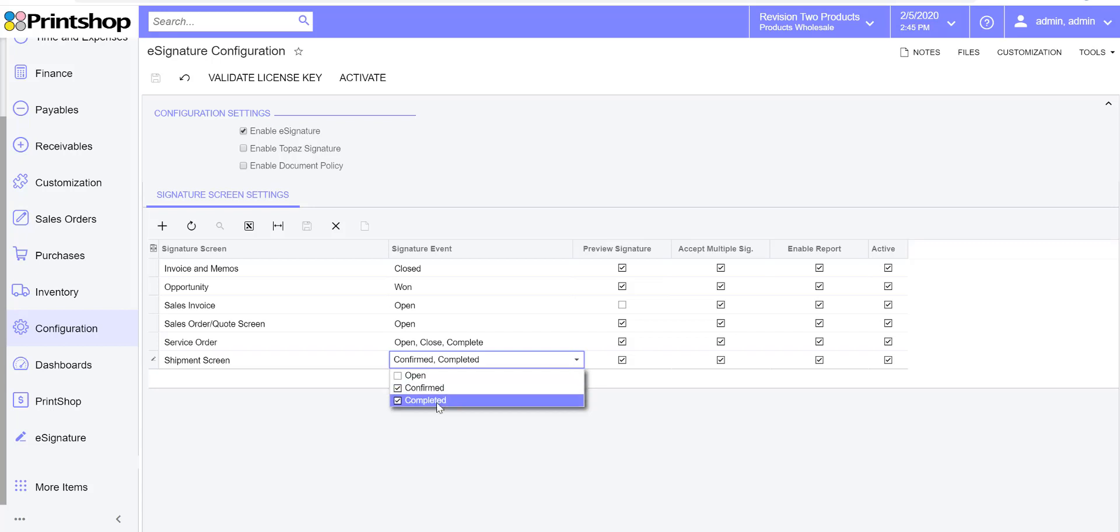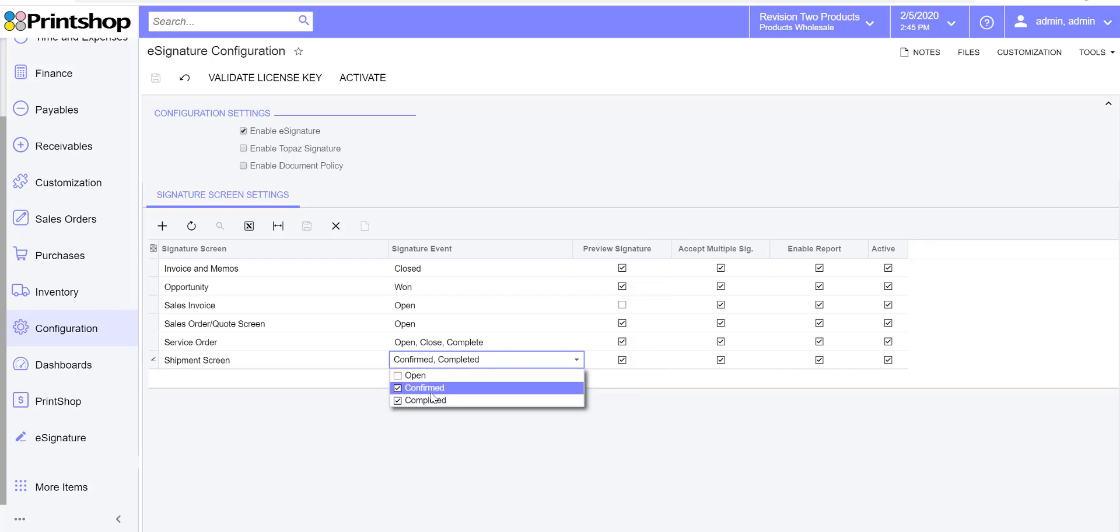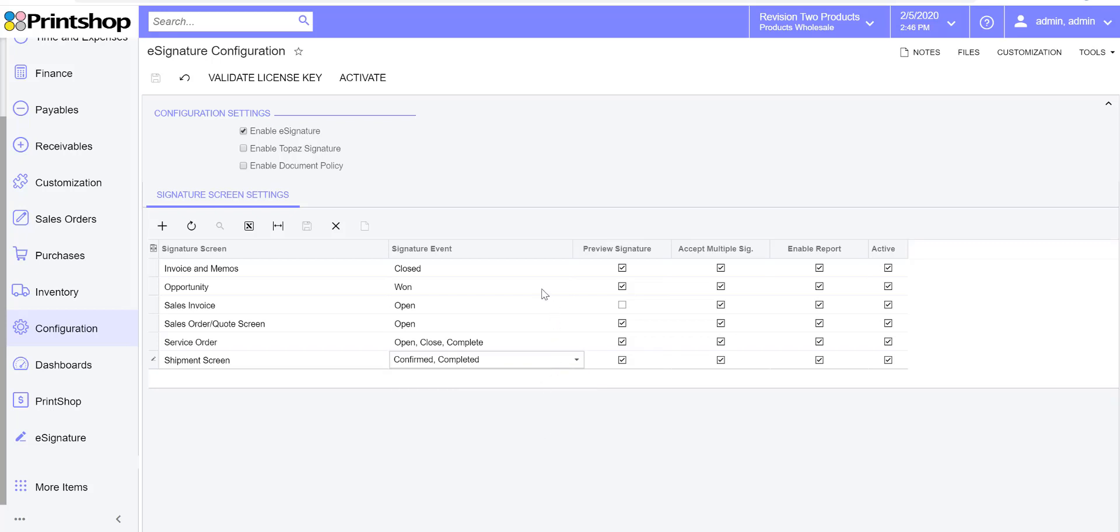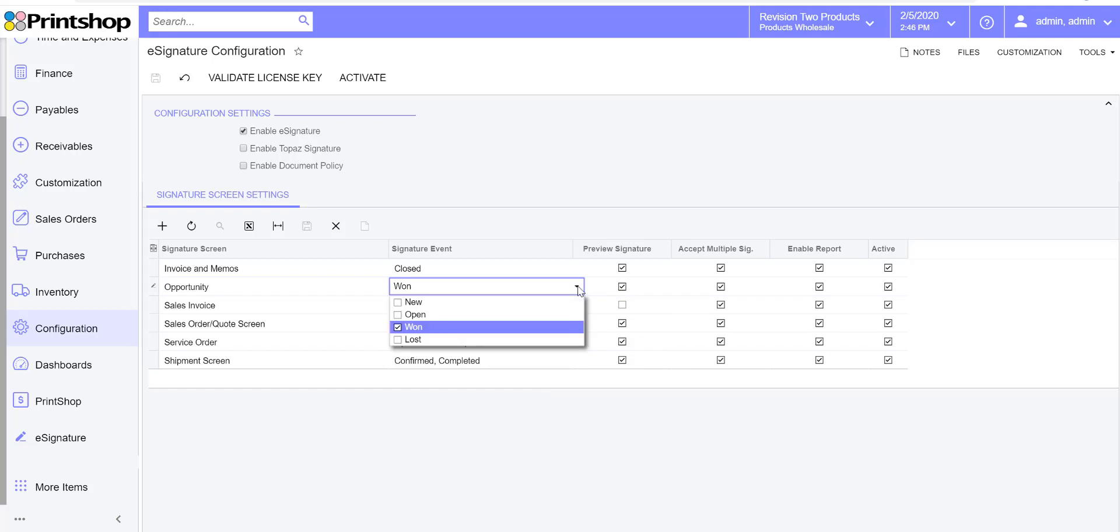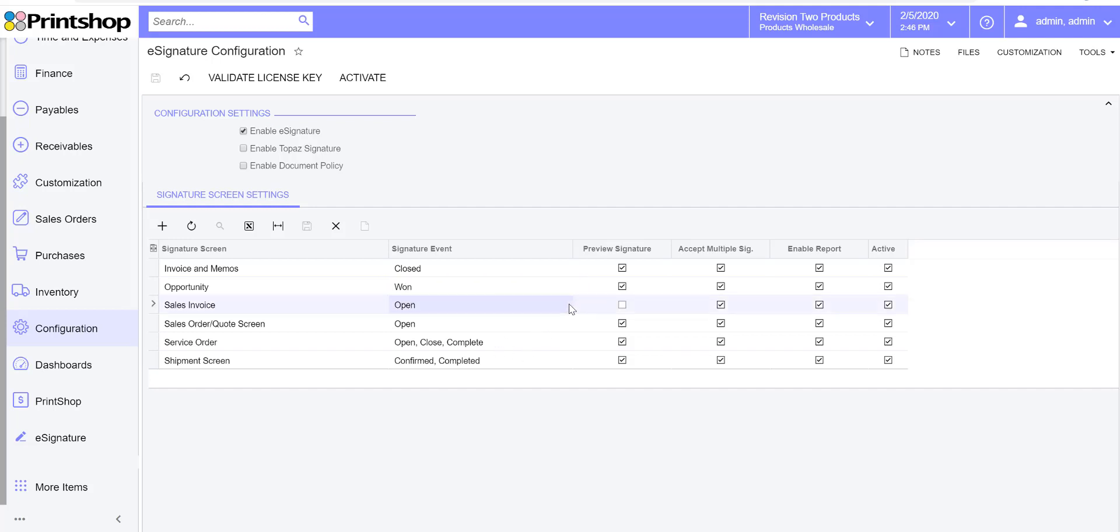You might choose to accept it on a confirmed or on a completed status, or you can choose either of the statuses you would like. These statuses could be different if you go down to an opportunity. Maybe on an opportunity you would like to accept the signature when you really win the opportunity. This is really based on your Acumatica's workflow.